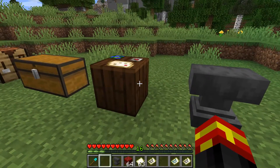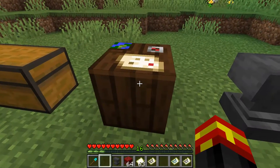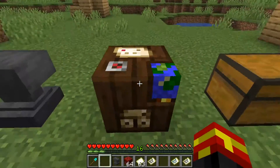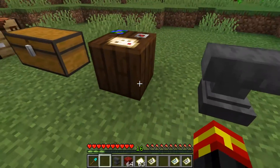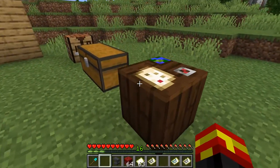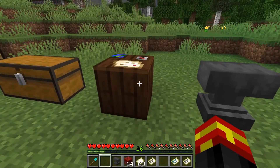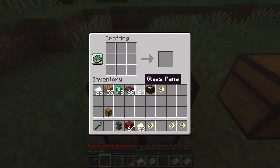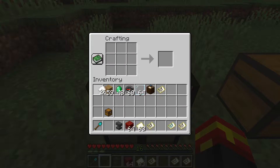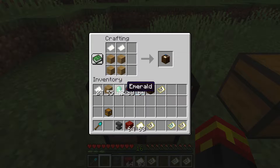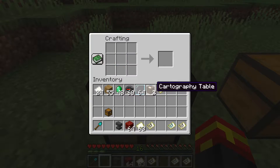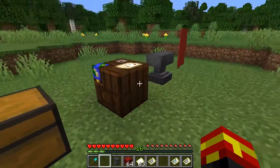The next thing we need to go through is the cartography table. This is a utility block you can find within Minecraft villages, but you can also craft it yourself. All you need is two pieces of paper and four blocks of wood to craft a cartography table.